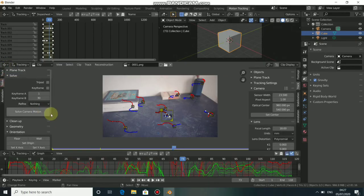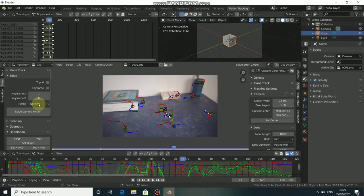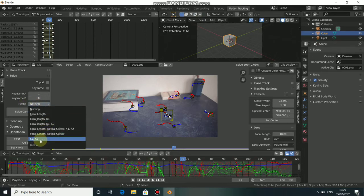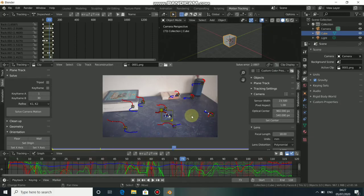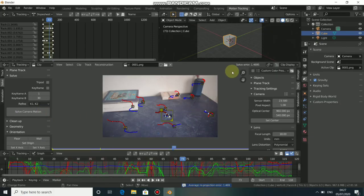Click on Solve Camera Motion. You can see we got an error of 2 — we can do better. Click on Refine, then select K1 and K2, which are the lens distortion parameters. Now click Solve Camera Motion again. You can see we got an error of 1.4, which is usable for this type of footage.